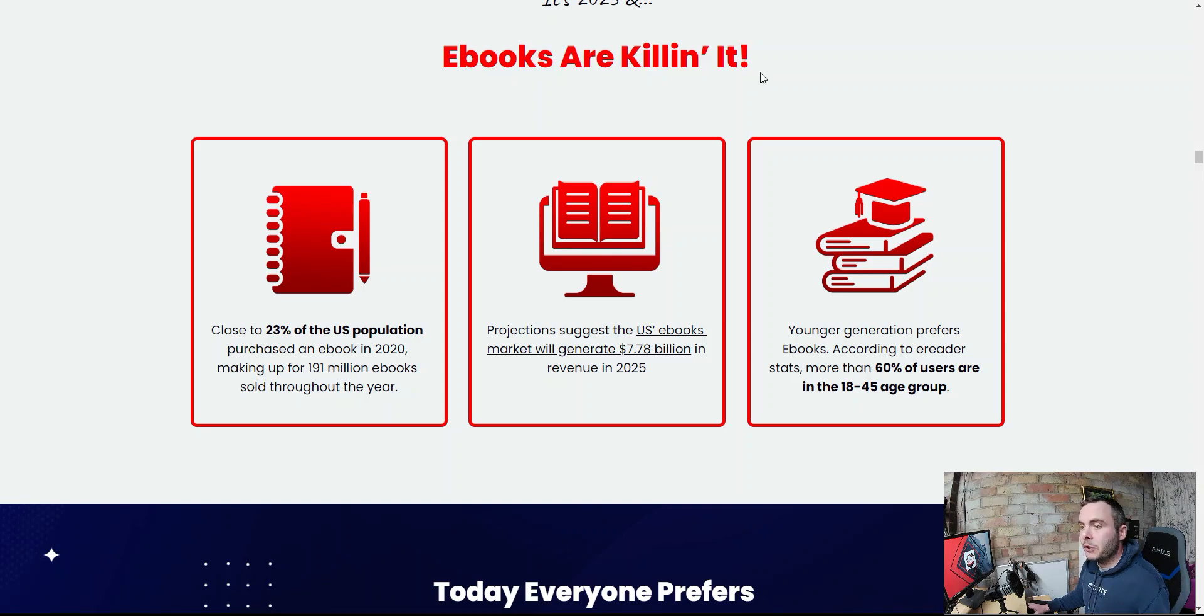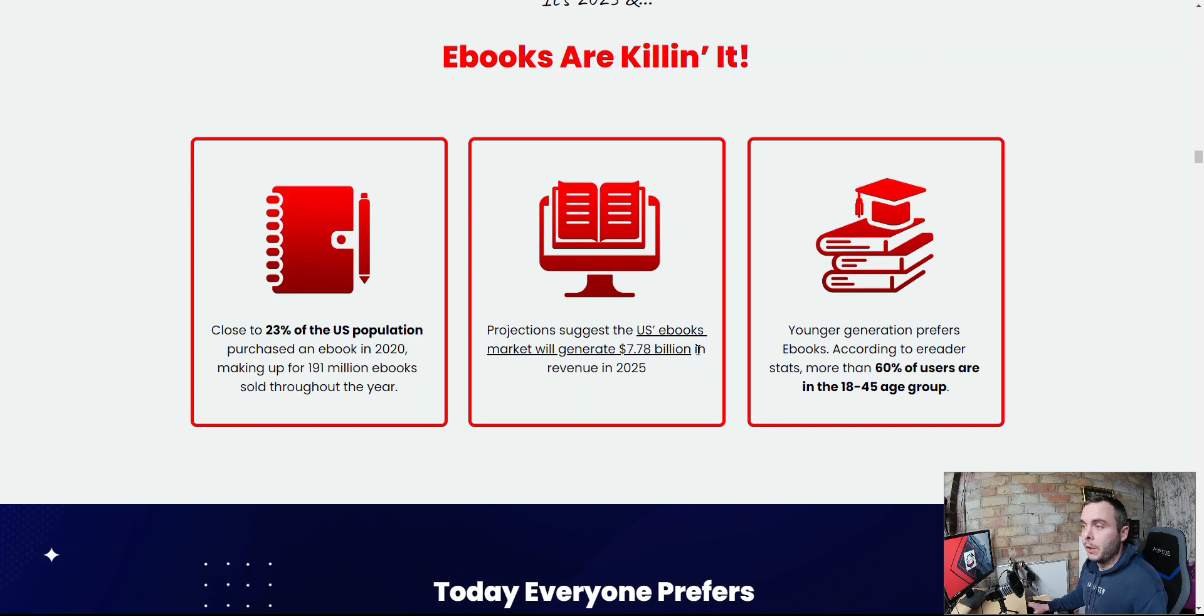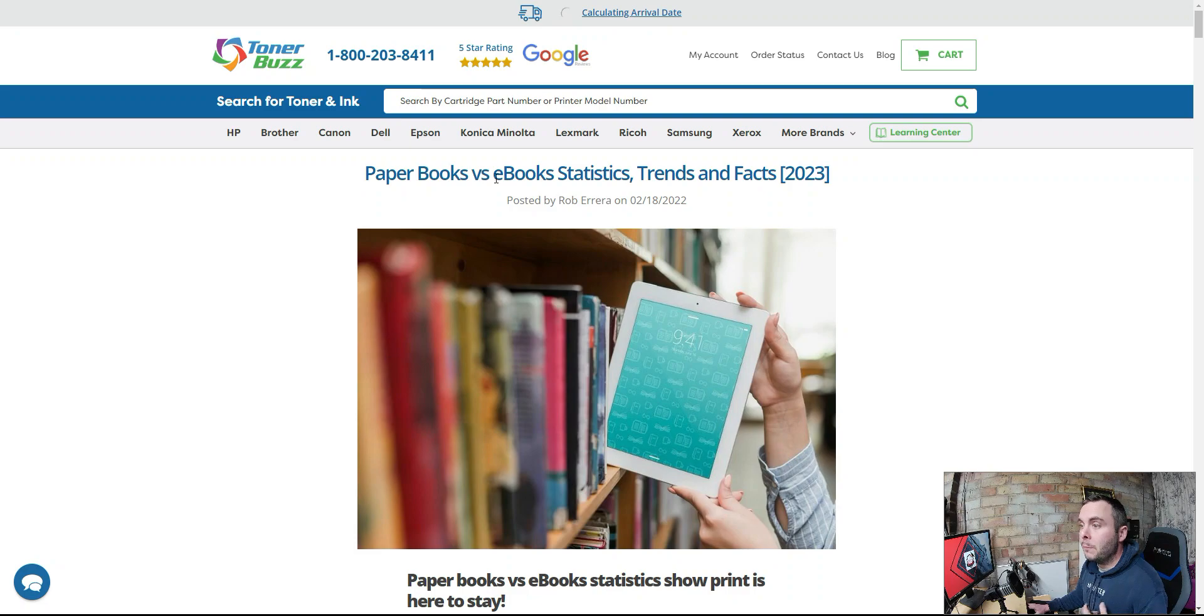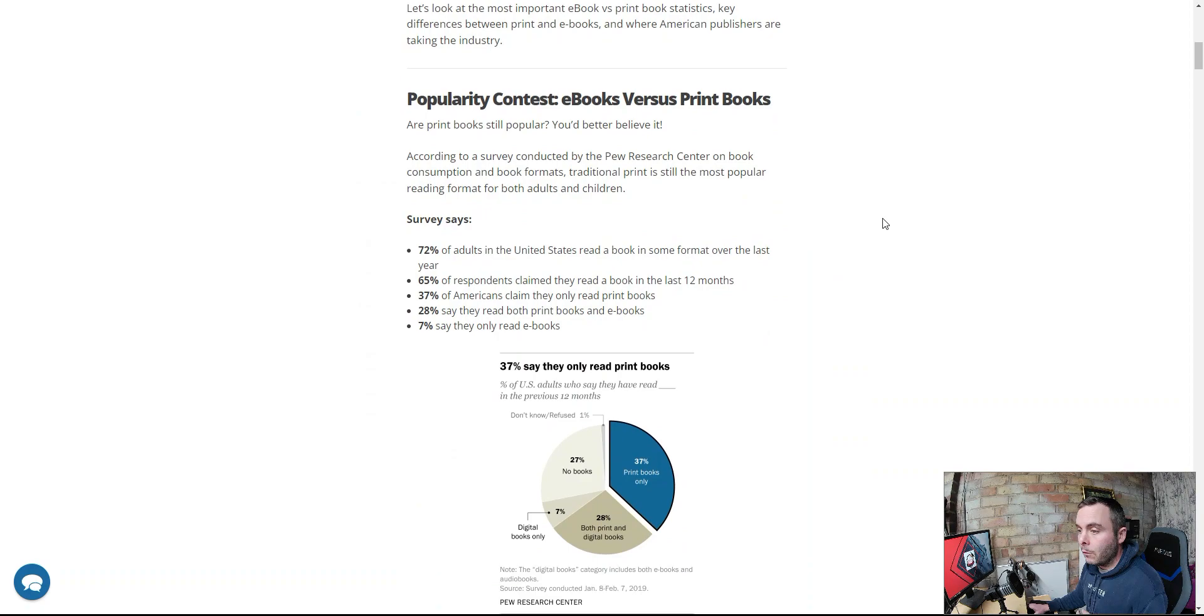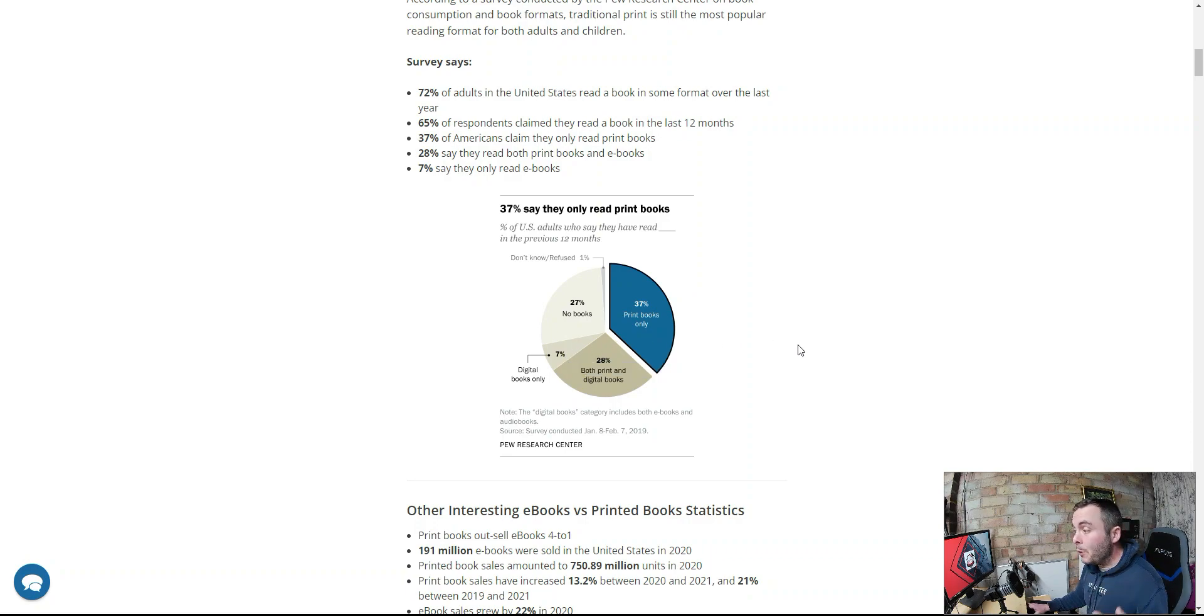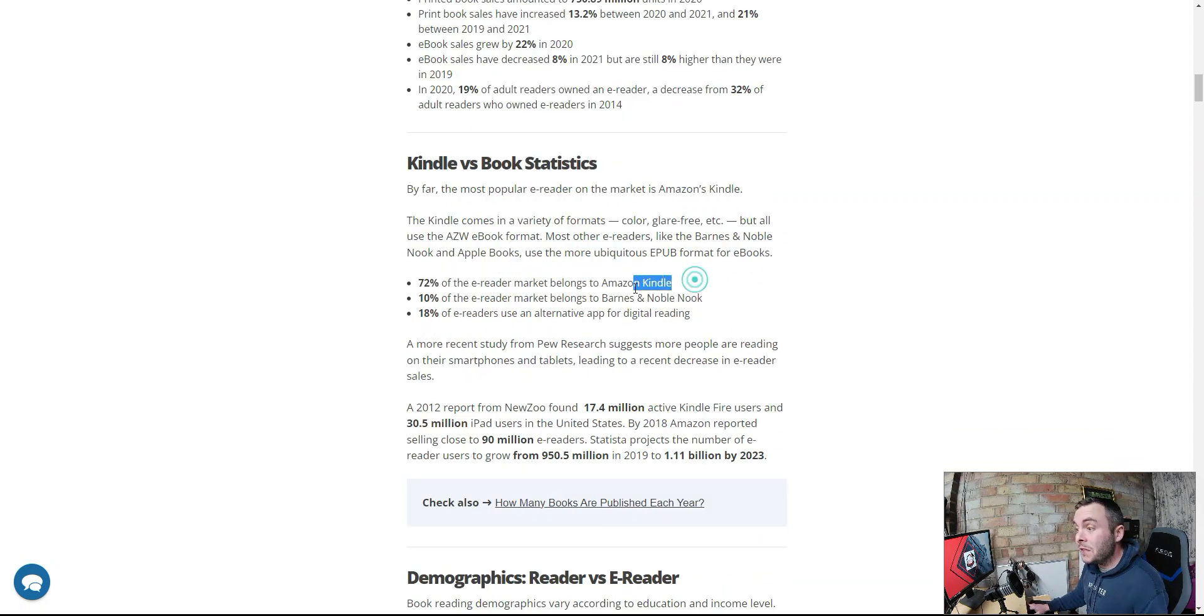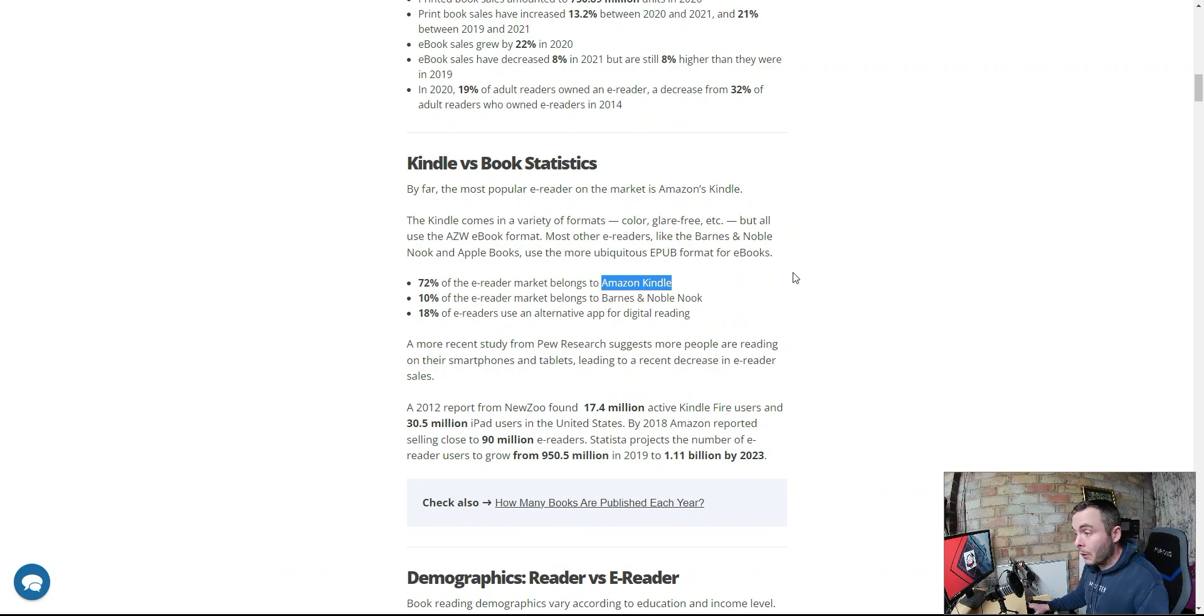As we scroll a bit further down, it says e-books are killing it. Close to 23% of the US population purchase an e-book. And, you can tap into a $7.8 billion industry in 2025. Now, let's go and have a look at a little post that I found. This is paper books versus e-books. And, paper books still rank higher. We scroll a bit further down. You can see that only 7% of people in the US buy digital books. Most people prefer other methods to read their books. So, you're only getting 7% of the industry.